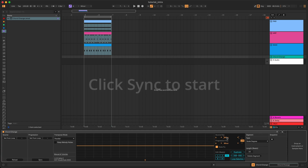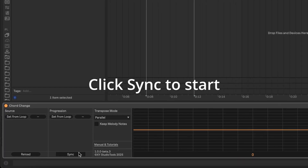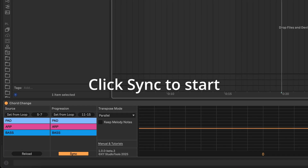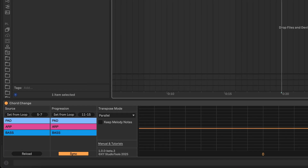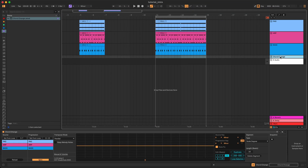The easiest way to get started from here is to click Sync. When you click Sync, the device will automatically find the first segment of clips in the arrangement view, set them as source clips, and then set a 4-bar loop to the right of those clips. You now have a progression based on your source material.